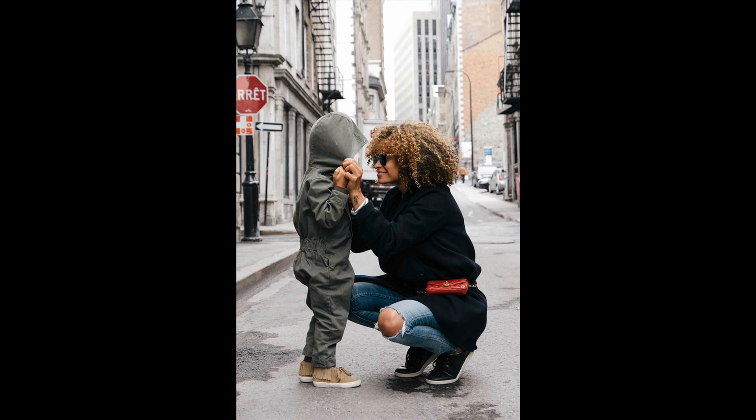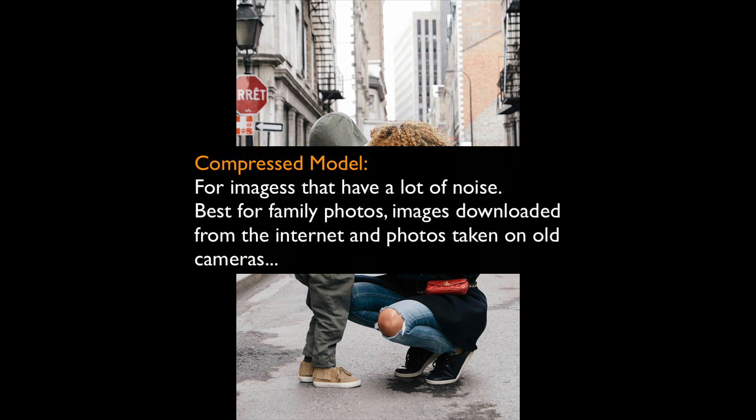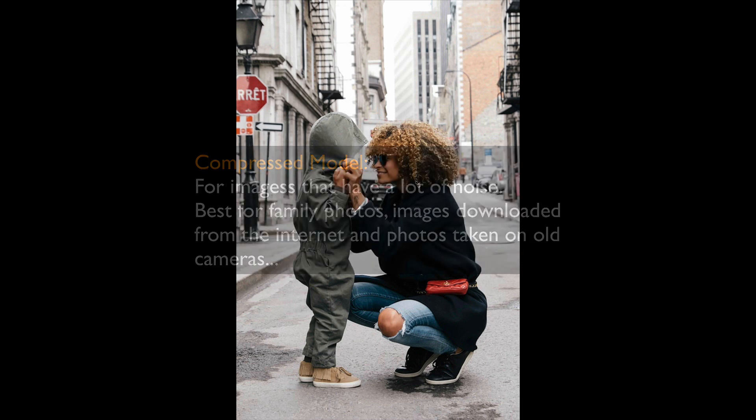Let me read you what Topaz says about this compressed mode or compressed model. For images that have a lot of noise, best for family photos, images downloaded from the internet which these are, and photos taken on old cameras.